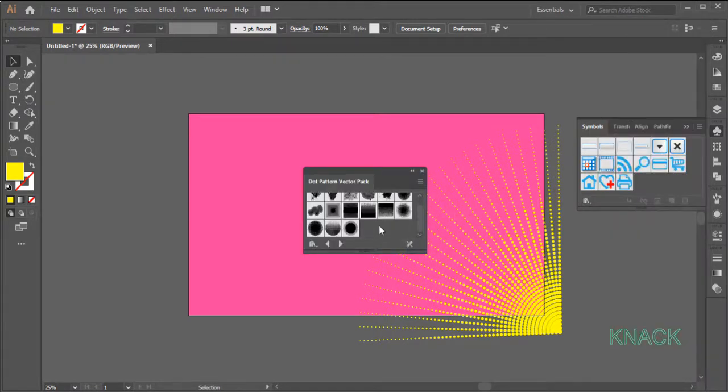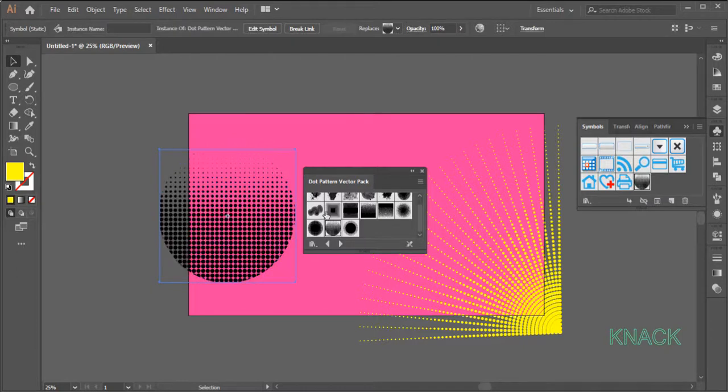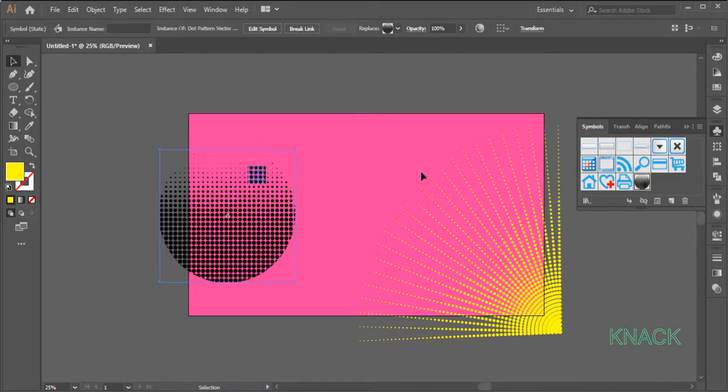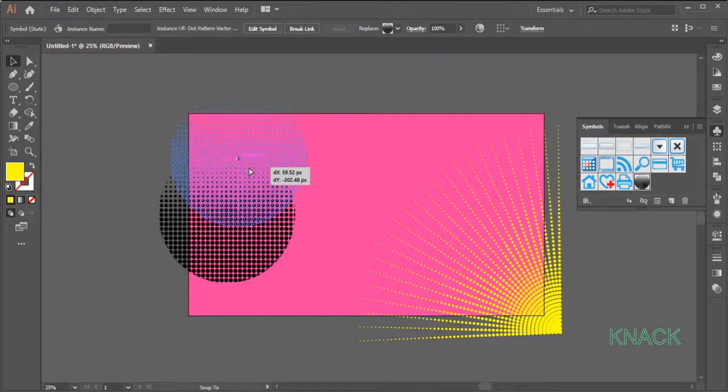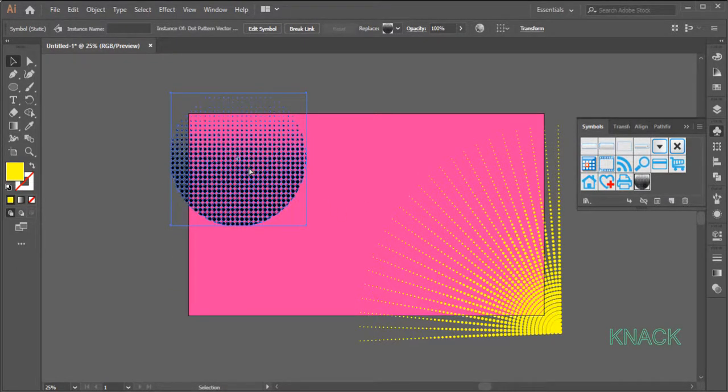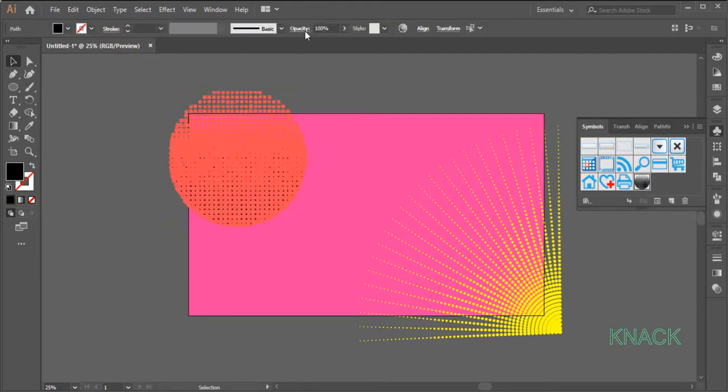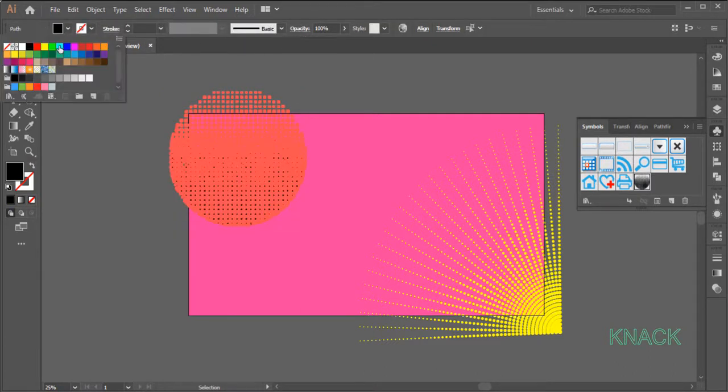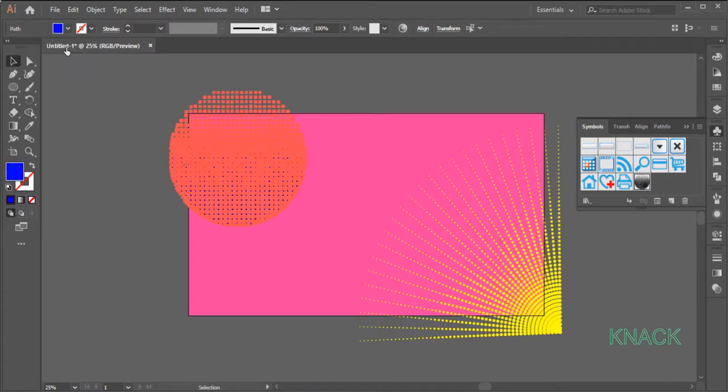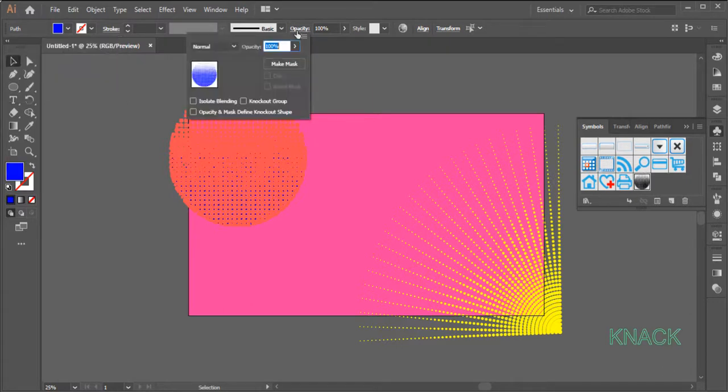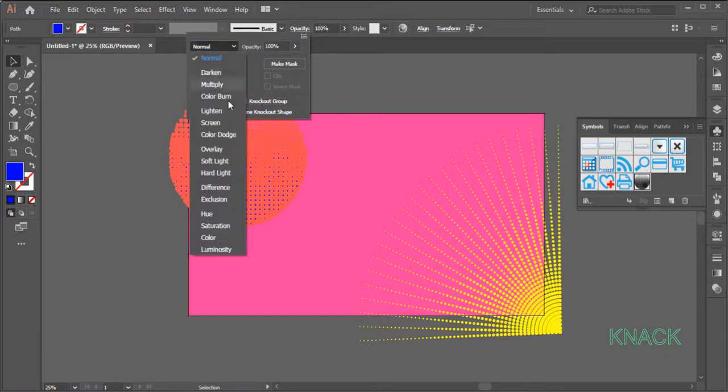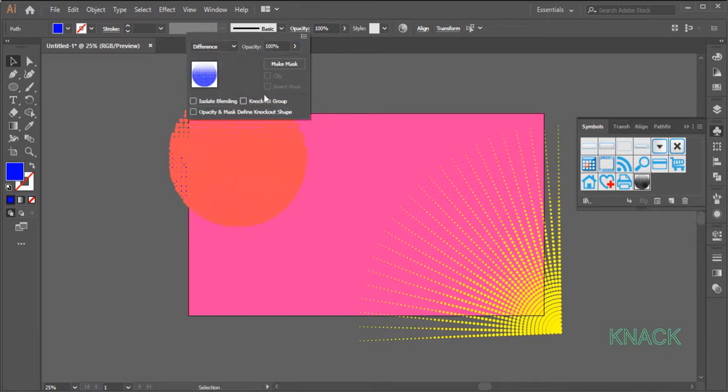Here select this Dot Petron Vector Pack 14 and drag out a copy of it on the artboard. Place it like this, now press this button to break the link of this symbol. From here select this blue color for the fill. With this selected, open the Opacity menu here and select Blend Mode to be difference and set the Opacity to 75%.